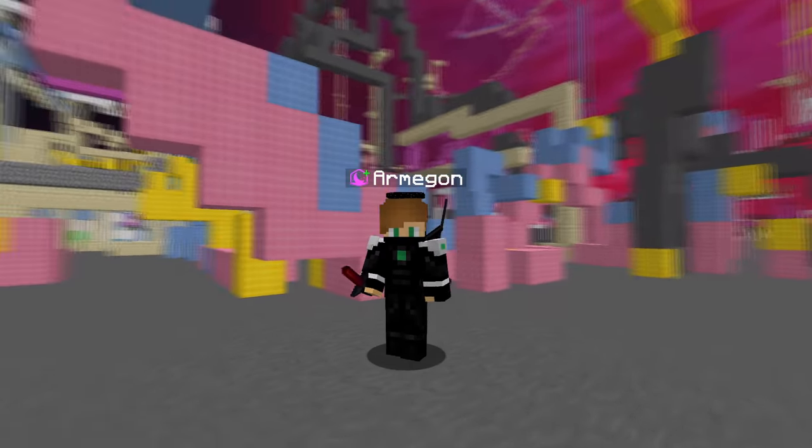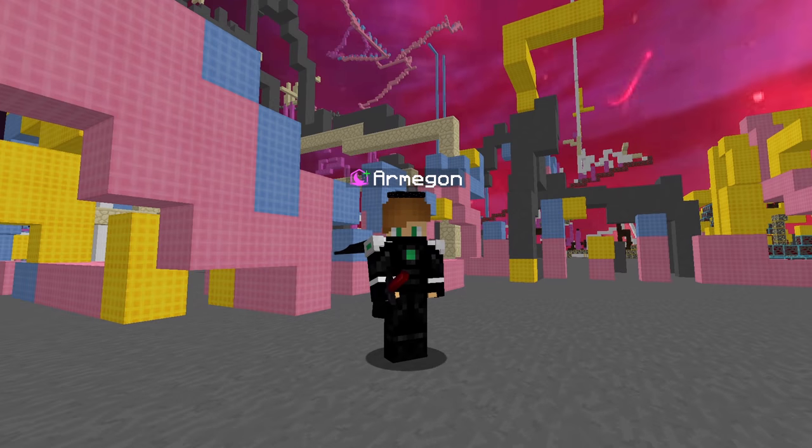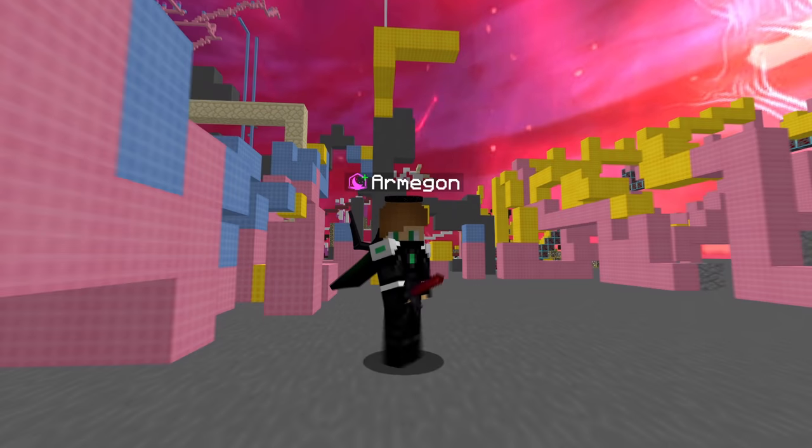When it comes to PvP, there's a lot of things that affect your knockback, and it boils down to your CPS, your aim, and your movement.